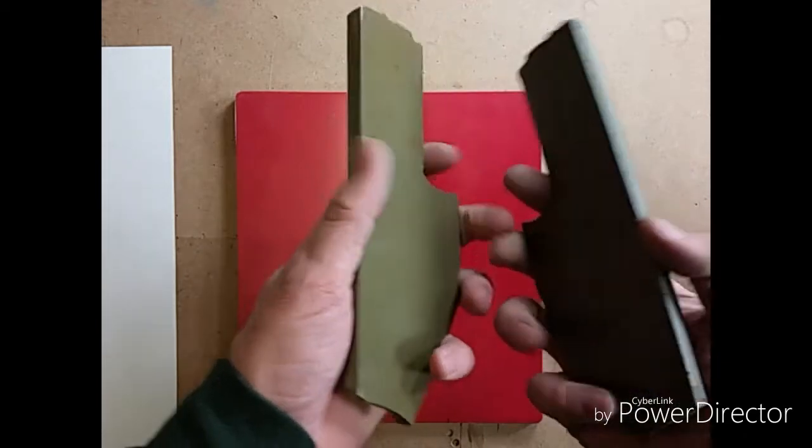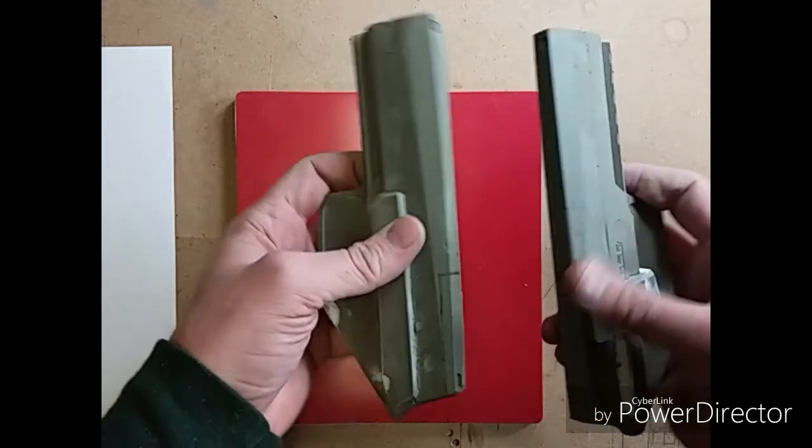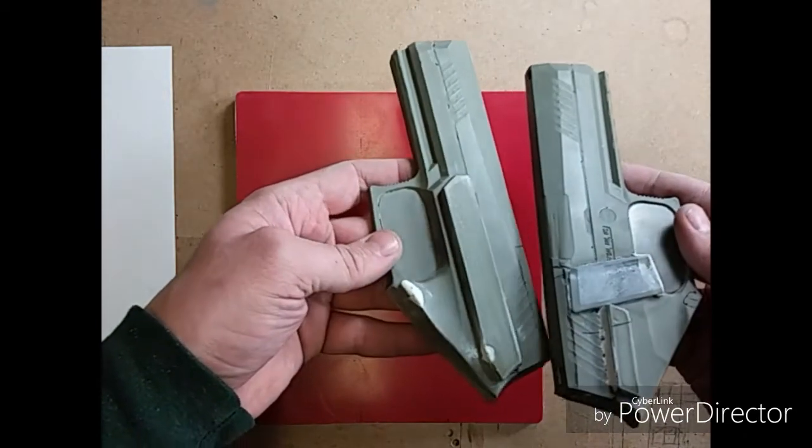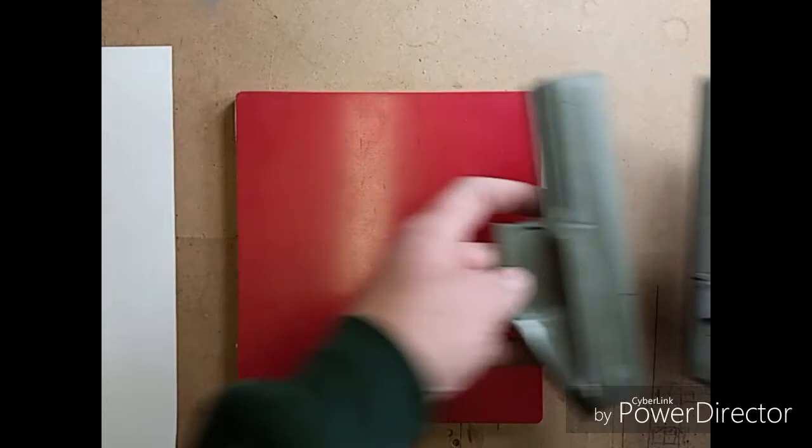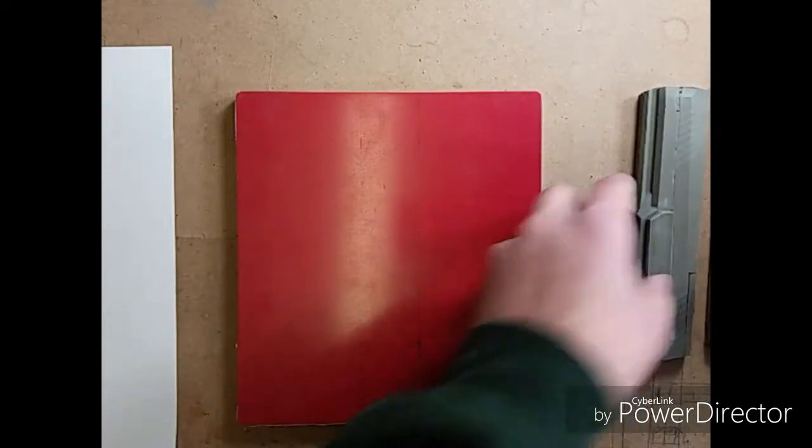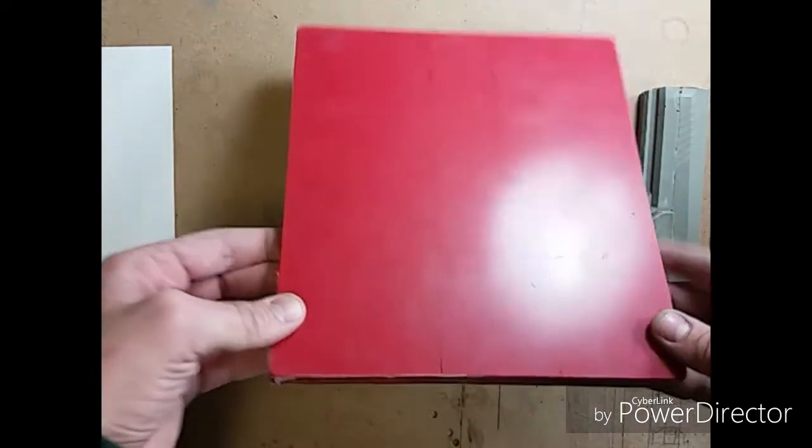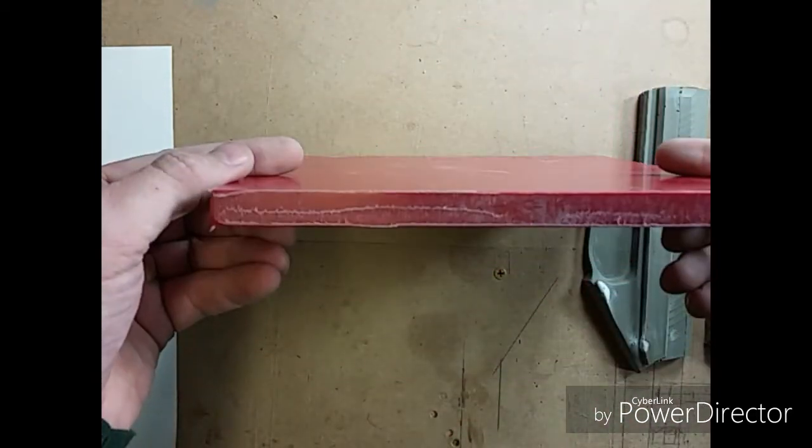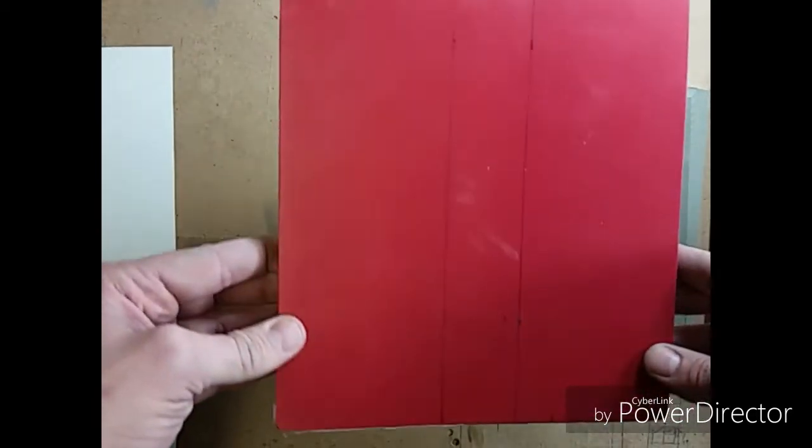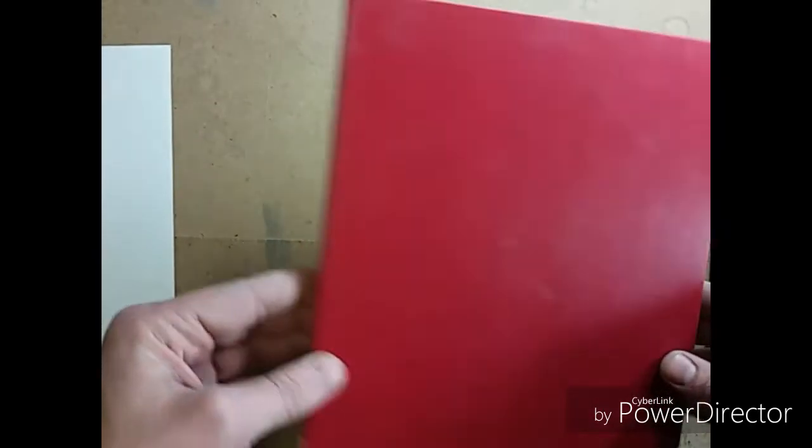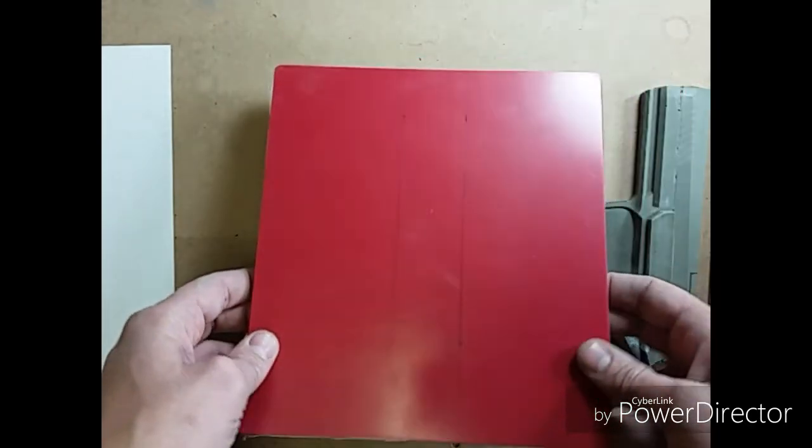Of course you need your QLH split molds. Today I'll be doing the P320. Got your board. This is a half inch HDPE. Got it in red.